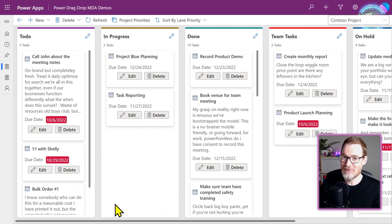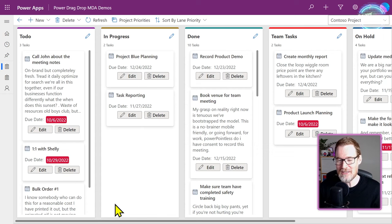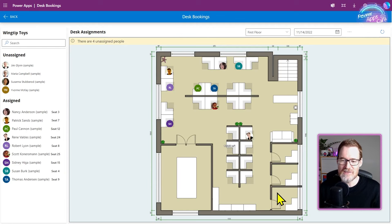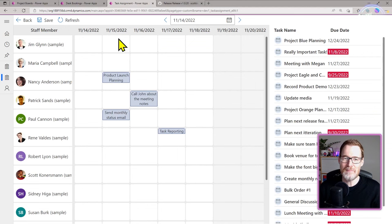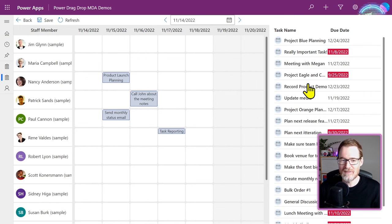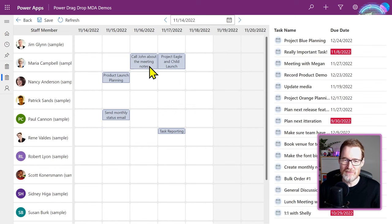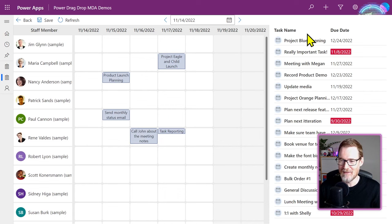But of course, if you've built any apps yourself, you'll know that this is very difficult to achieve. Another example would be a desk booking app where you've got all the different seat locations, and you can drag in different people — you can see all the people assigned to different seats and move them around to change assignments on a particular date.